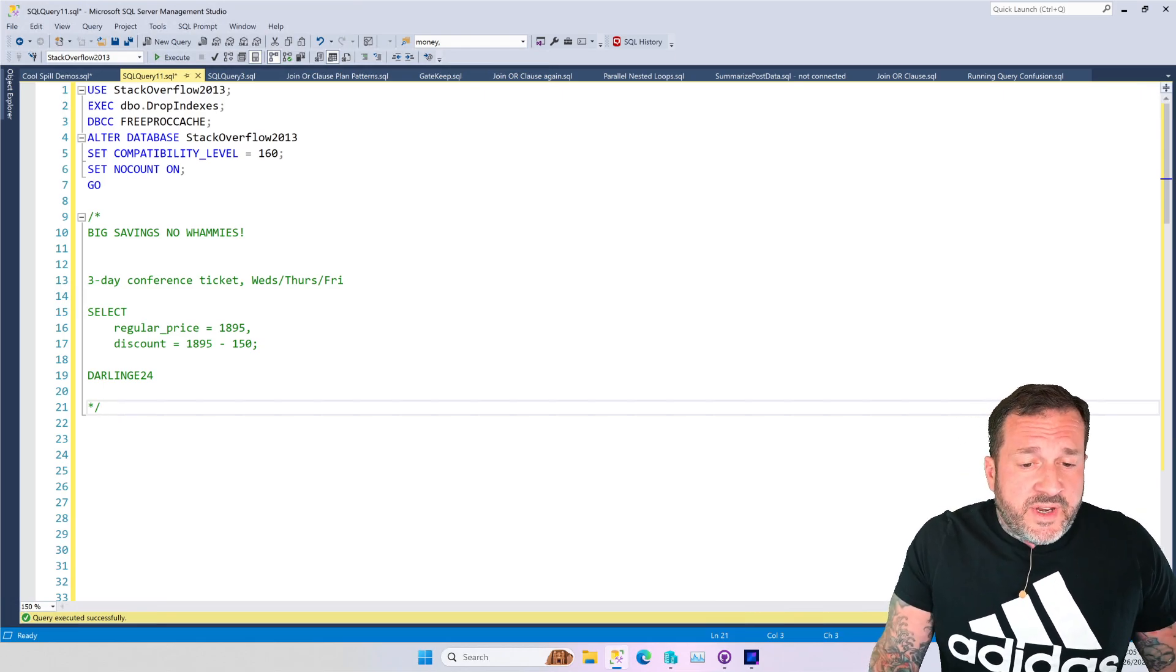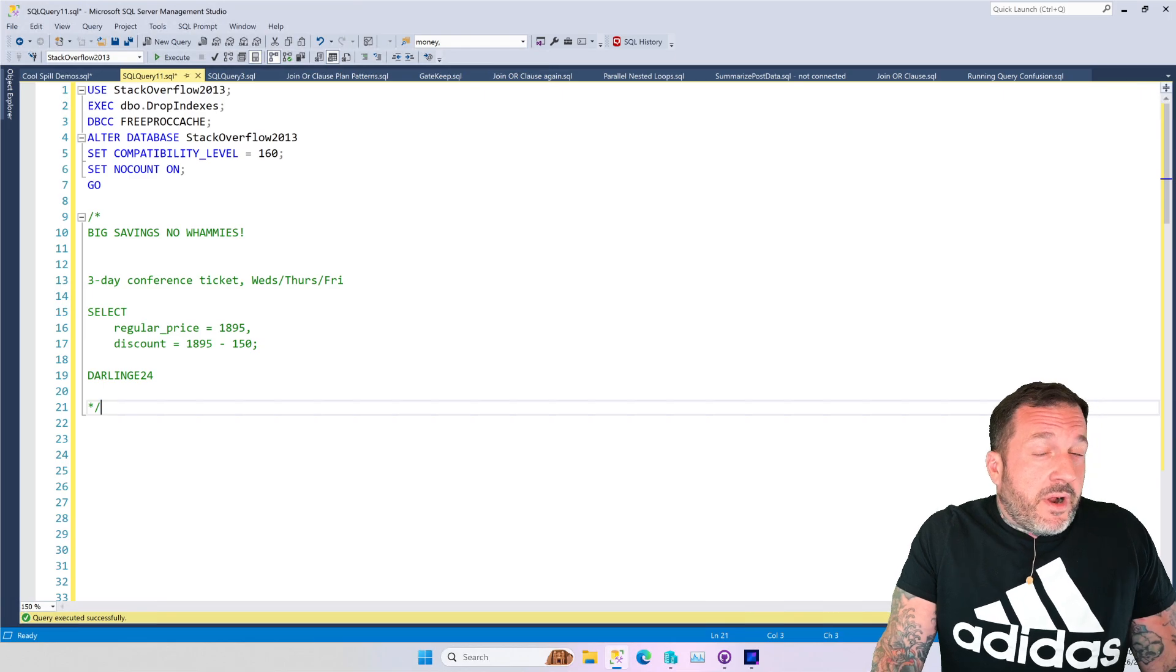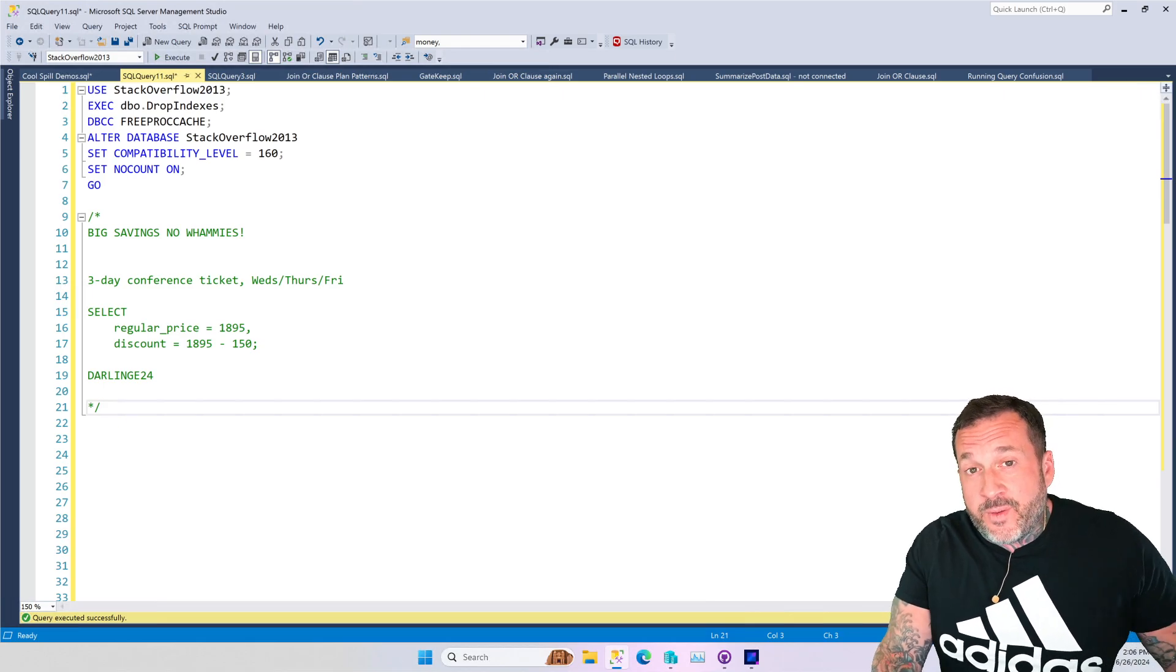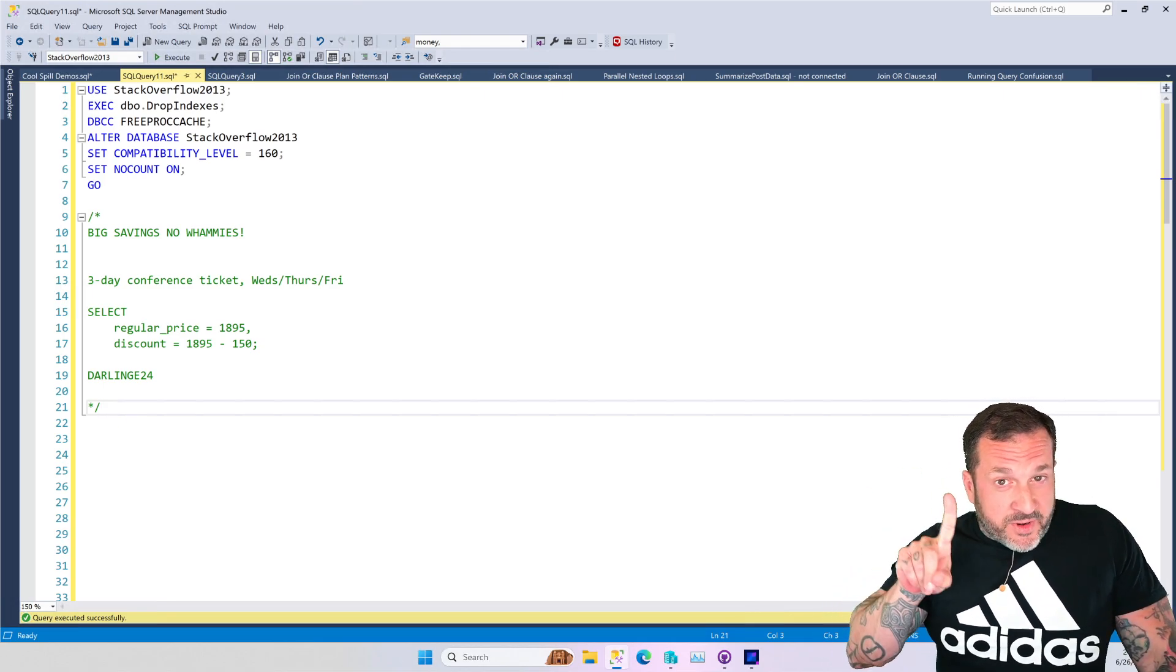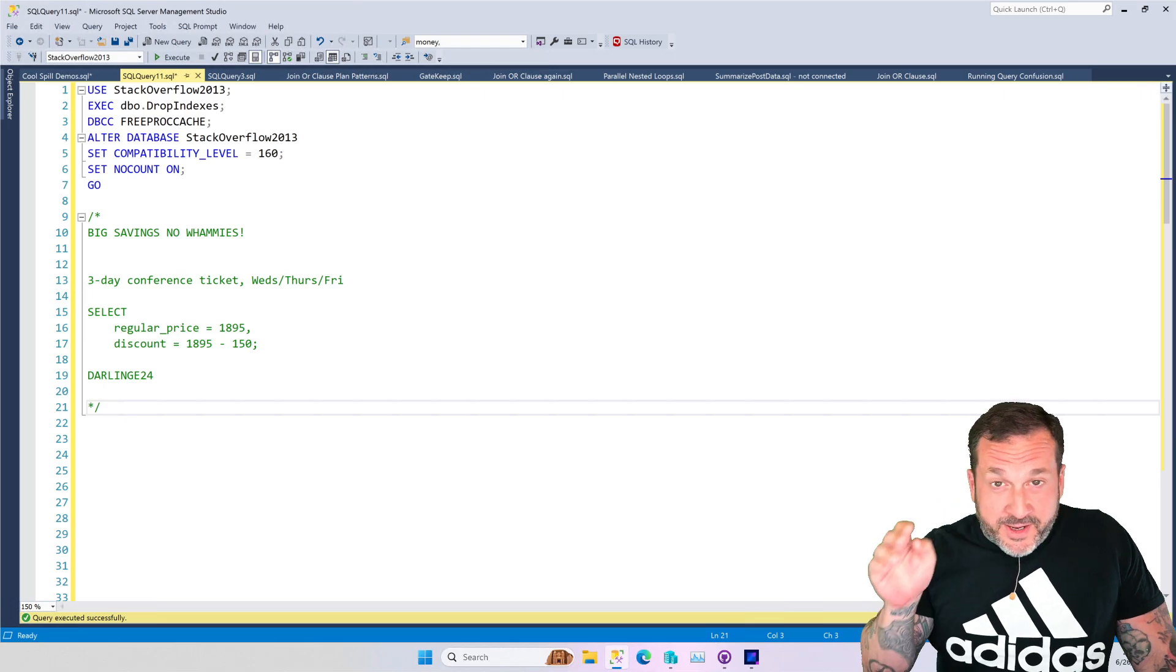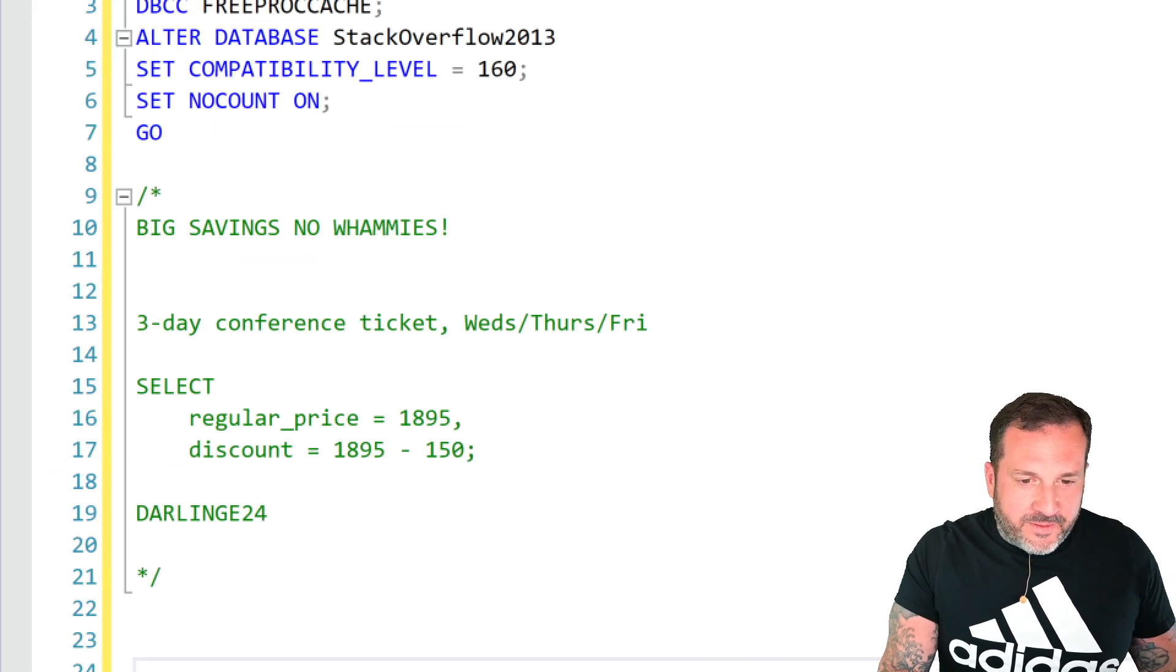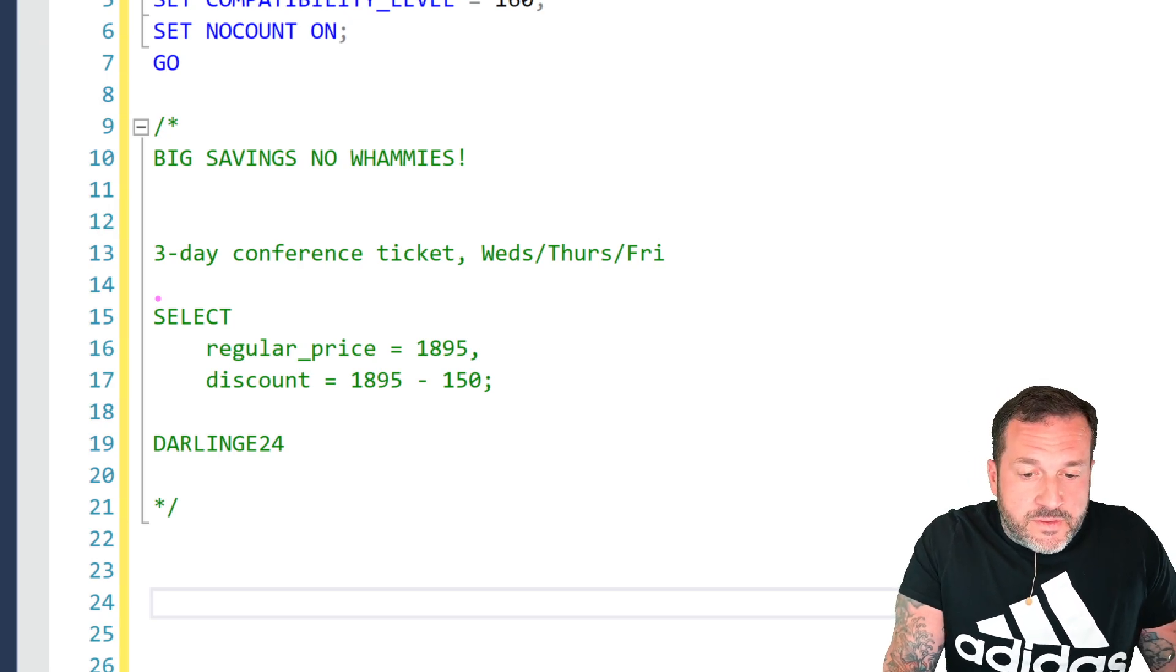The main point of the video is the appropriate use of string split in SQL Server queries. The first thing, probably the most interesting thing, is I have a discount code for you for PASS Data Community Summit 2024 that is coming up this November in Seattle, Washington.